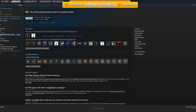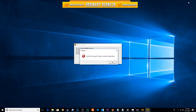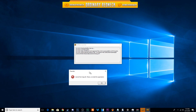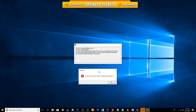If you're experiencing the dxgi.dll error while trying to launch PUBG, this is how you quickly fix the problem in under one minute.